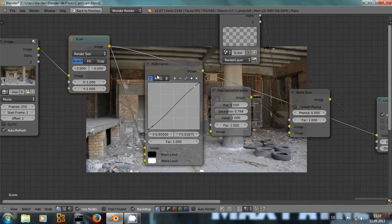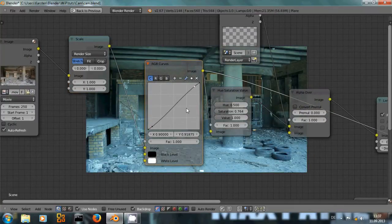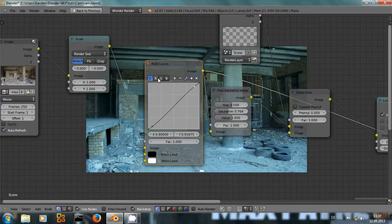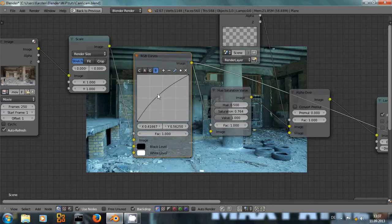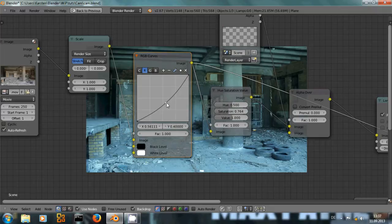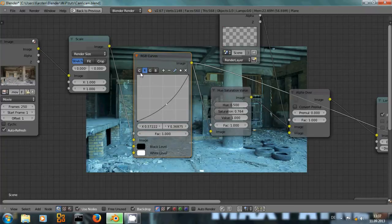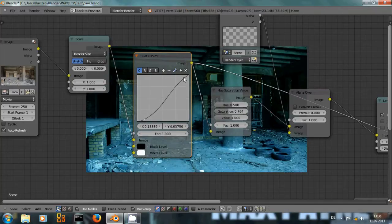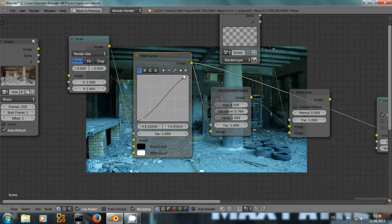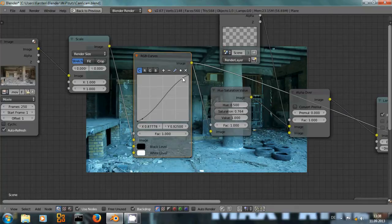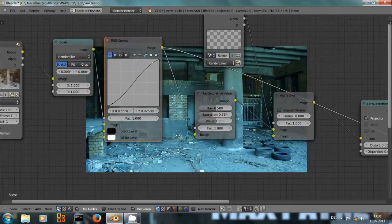And I have given it a blue tint with the help of this RGB curves node. I have increased the blue value and increased the green value a little bit. I have decreased the red quite a bit. You can see that here. And I've also given it a little bit more of contrast. You can see an S-curve like this increases the contrast. And I have given it slightly more contrast than the original image.